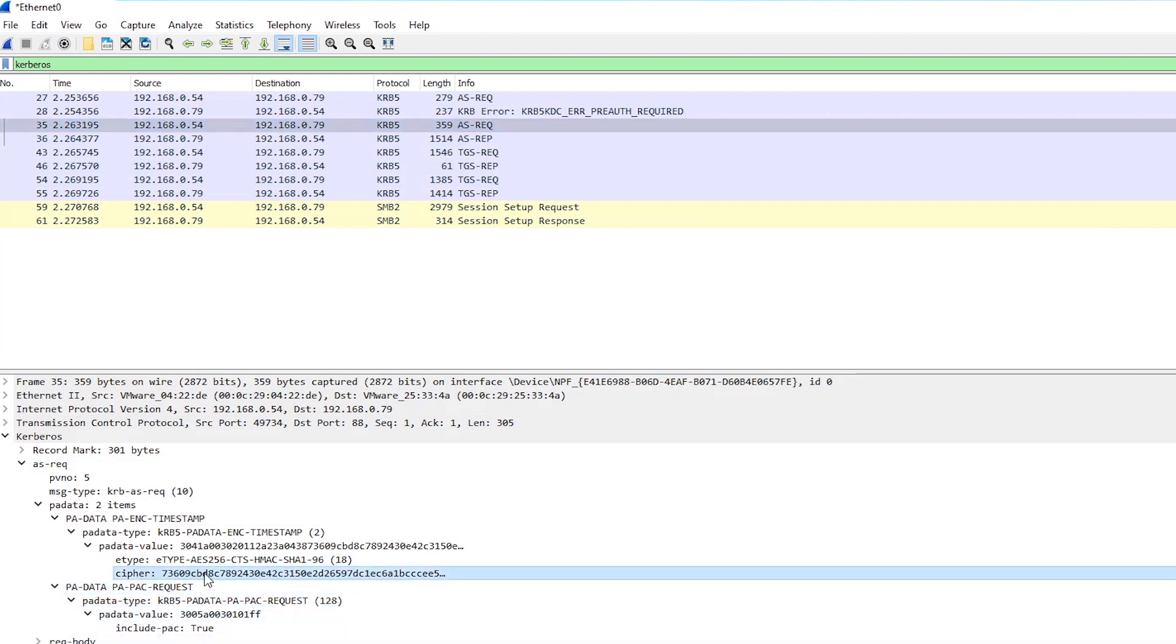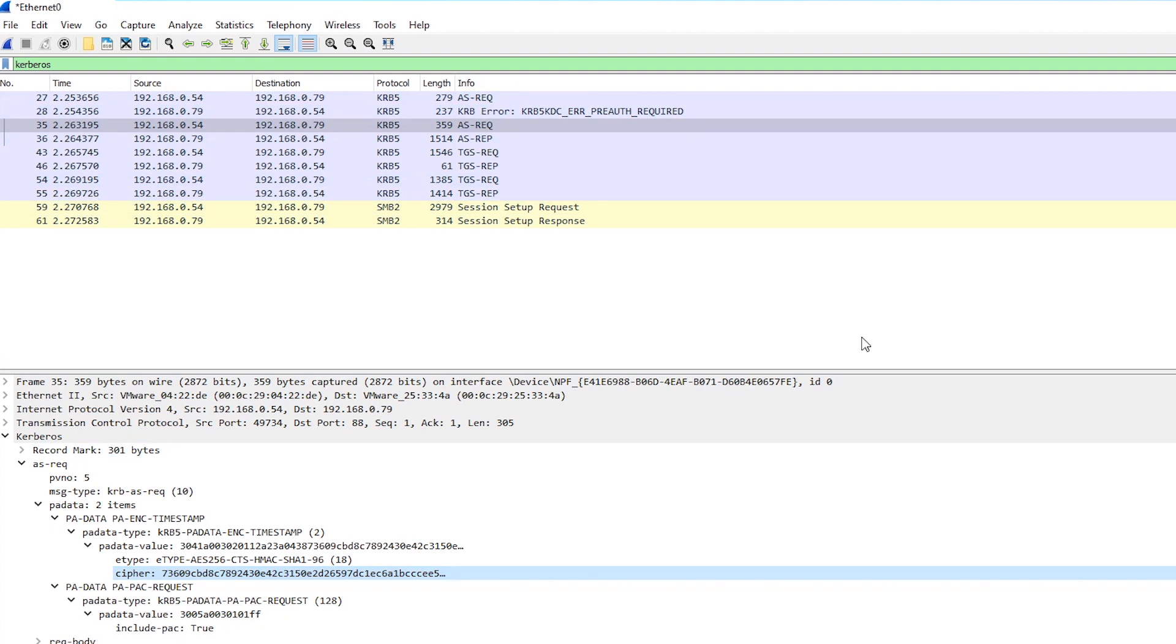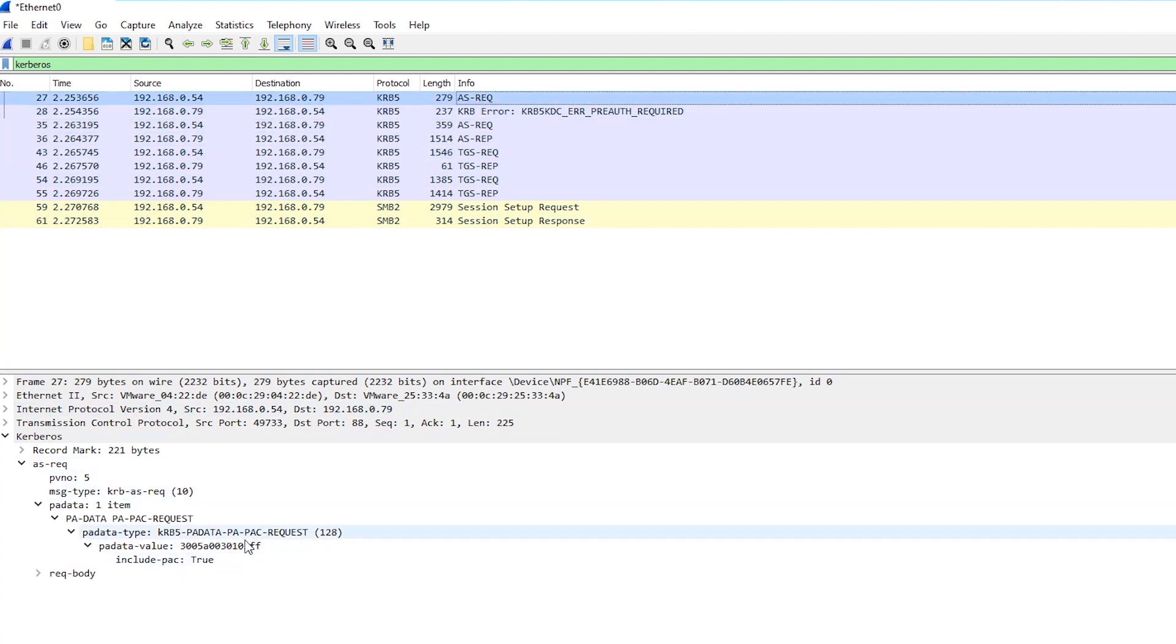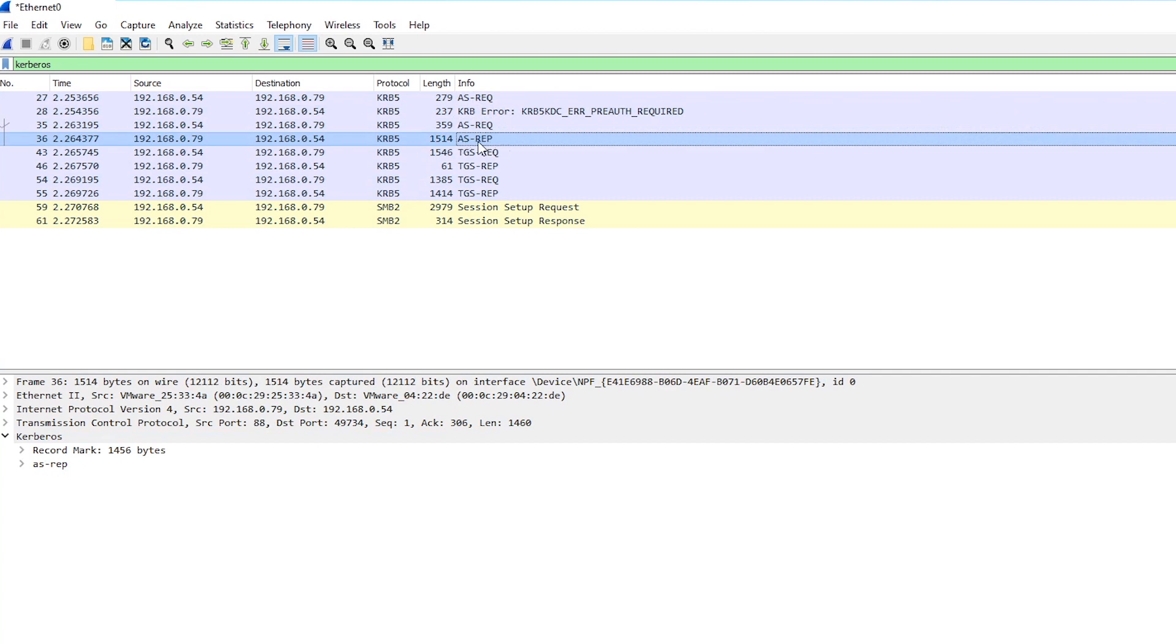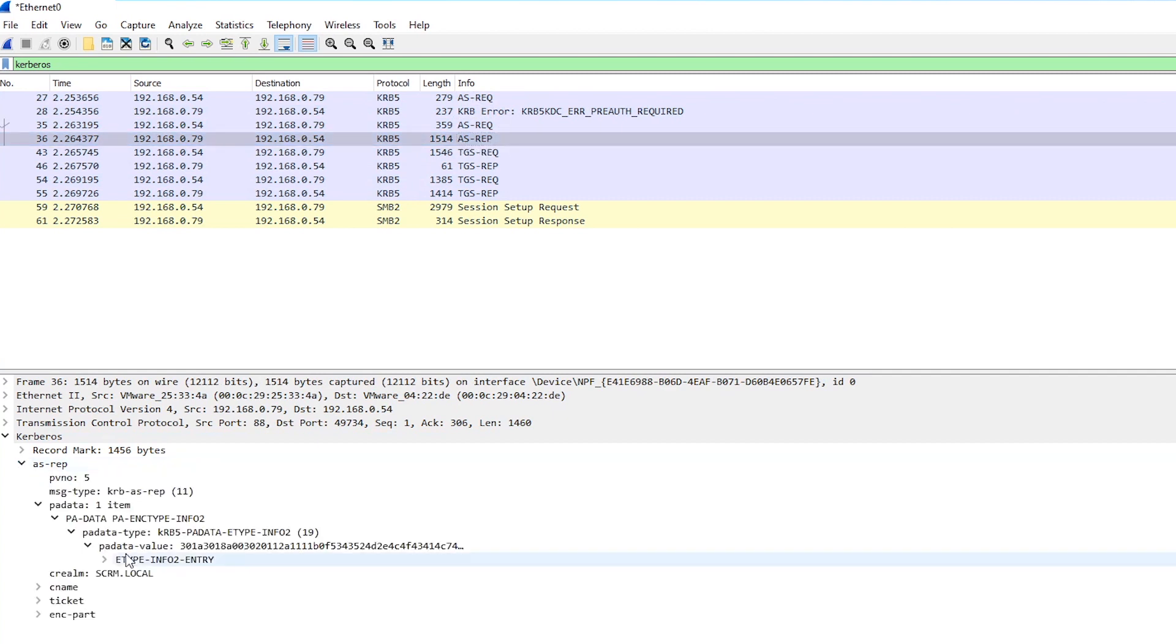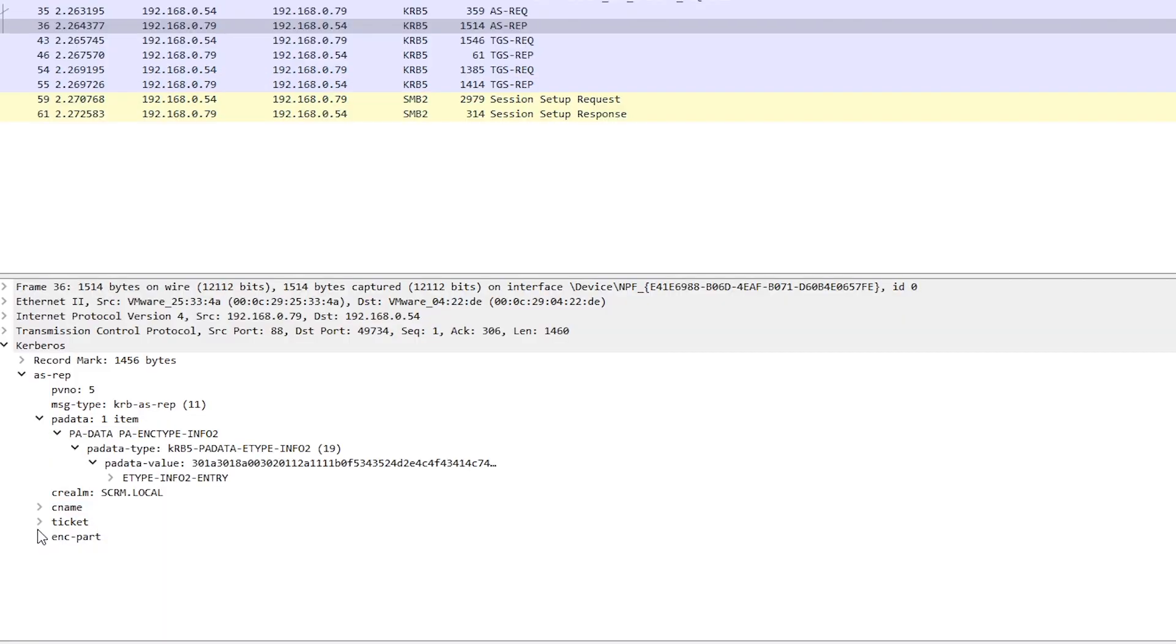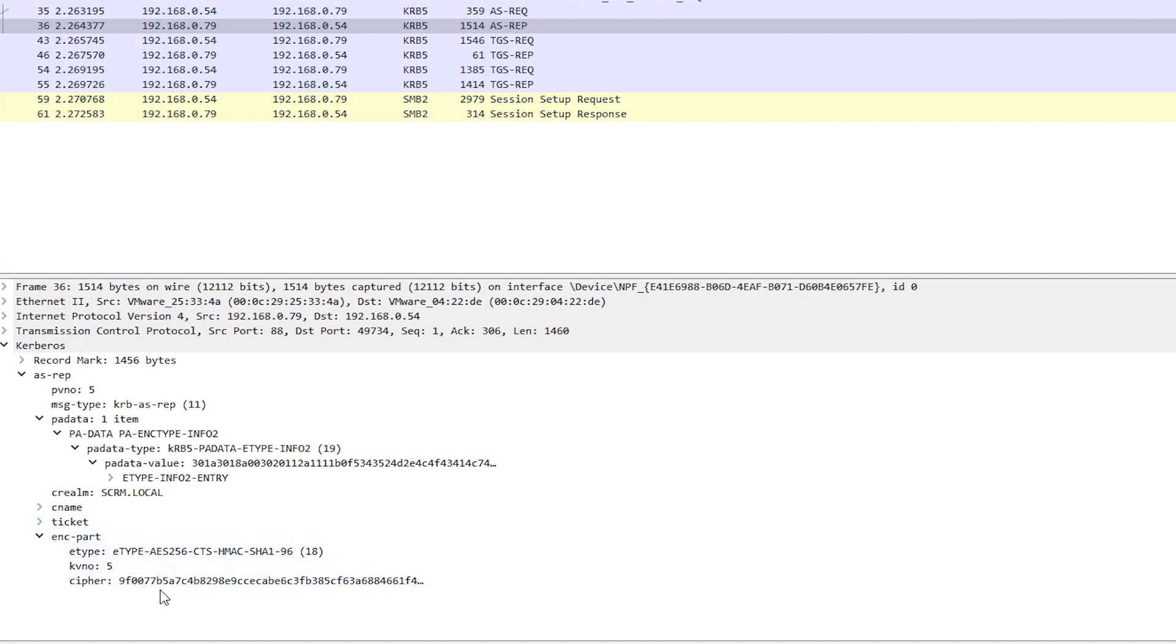It's basically just this cipher text here. So this is the encrypted timestamp and this is encrypted with the user's password. Now you might remember when preauth is disabled, so in the get npusers script attack, what we're doing there is we're getting a TGT back. So we send a request without any preauthentication data and instead of getting this error back, when preauth is disabled, we'll just get the user's TGT straight away. Which contains a ticket and this encrypted part, and this is encrypted with the user's password.